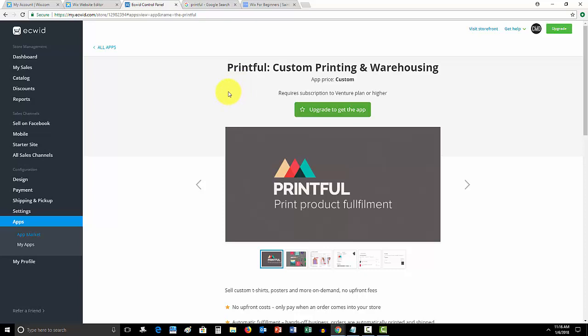So, in order to get apps, something like Printful, where they do dropshipping, you have to upgrade. Now, I'm going to show you the cost and everything because, honestly, if this was me, the cost of upgrading Ecwid would totally be worth it because a dropshipper, what happens is they go onto your website, a customer goes onto your website, makes a sale, say it's a t-shirt.